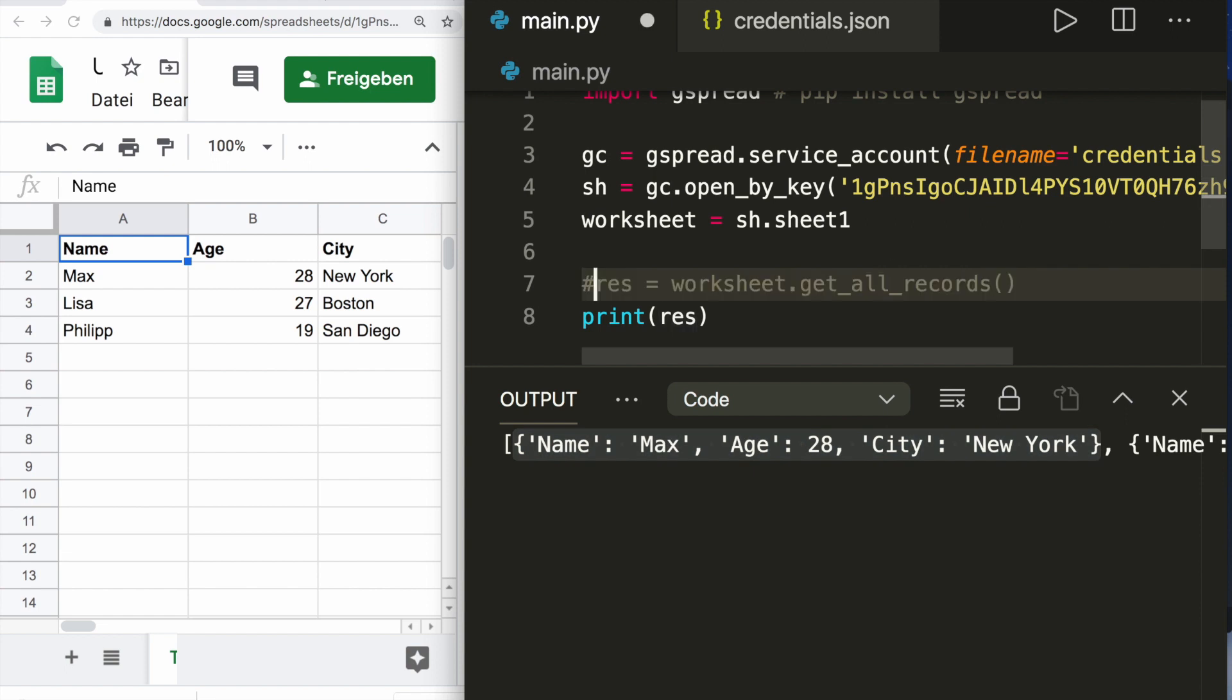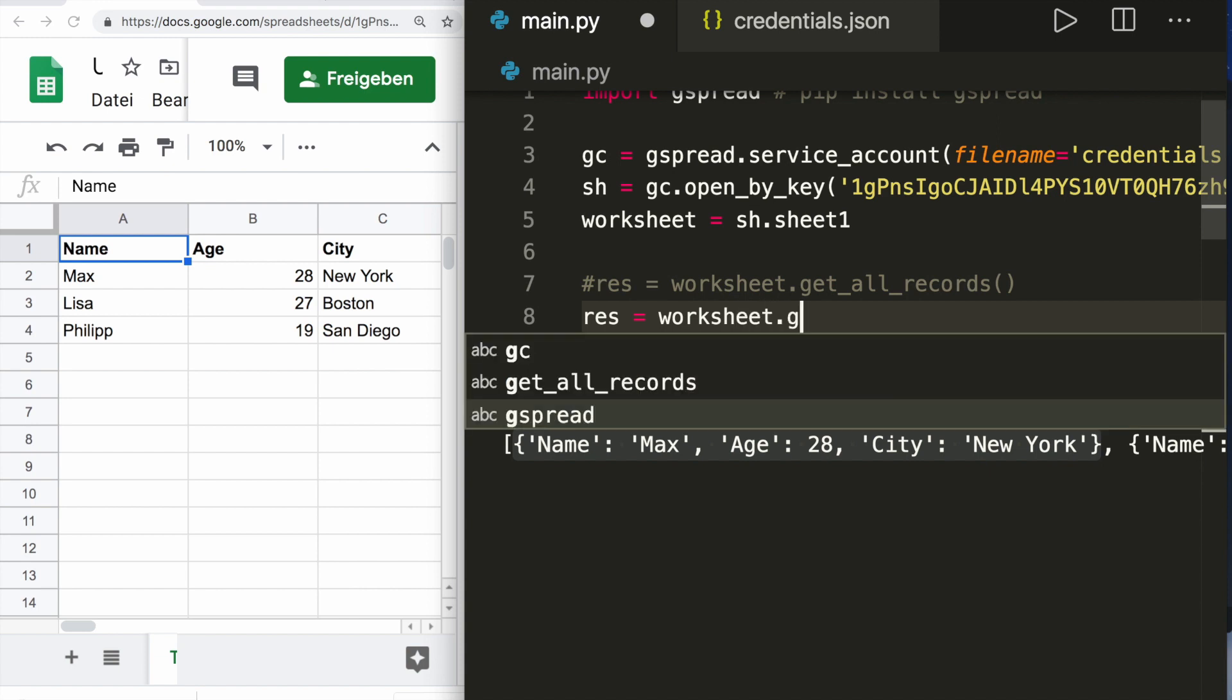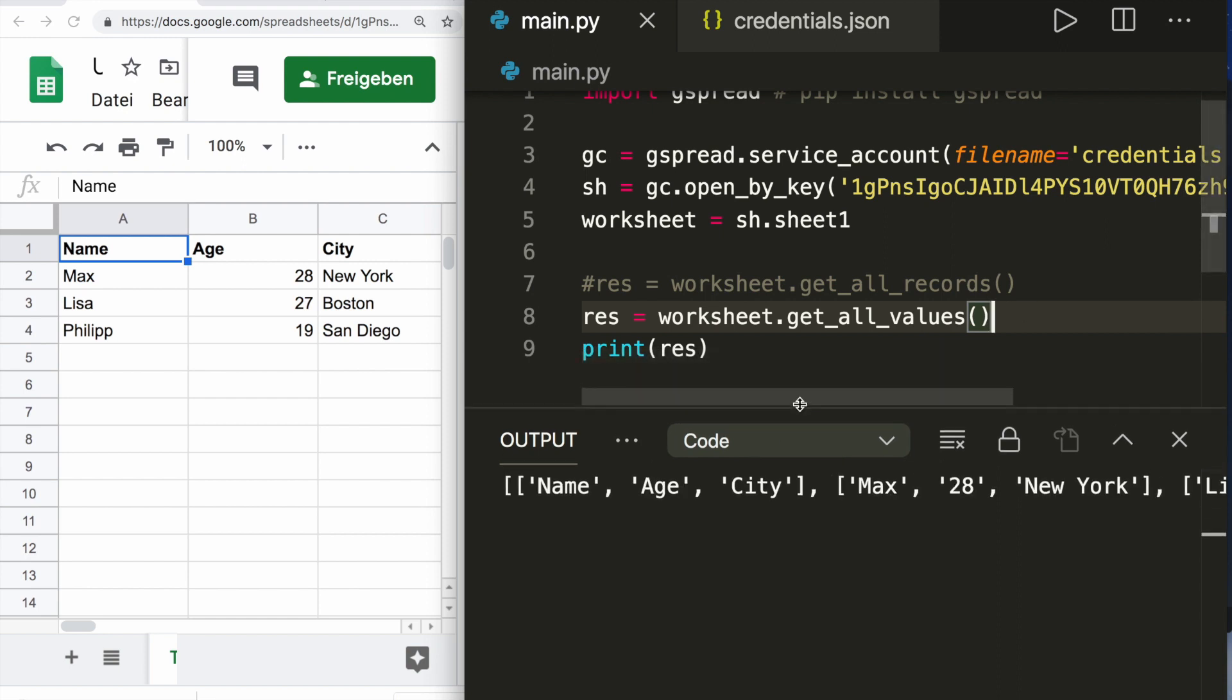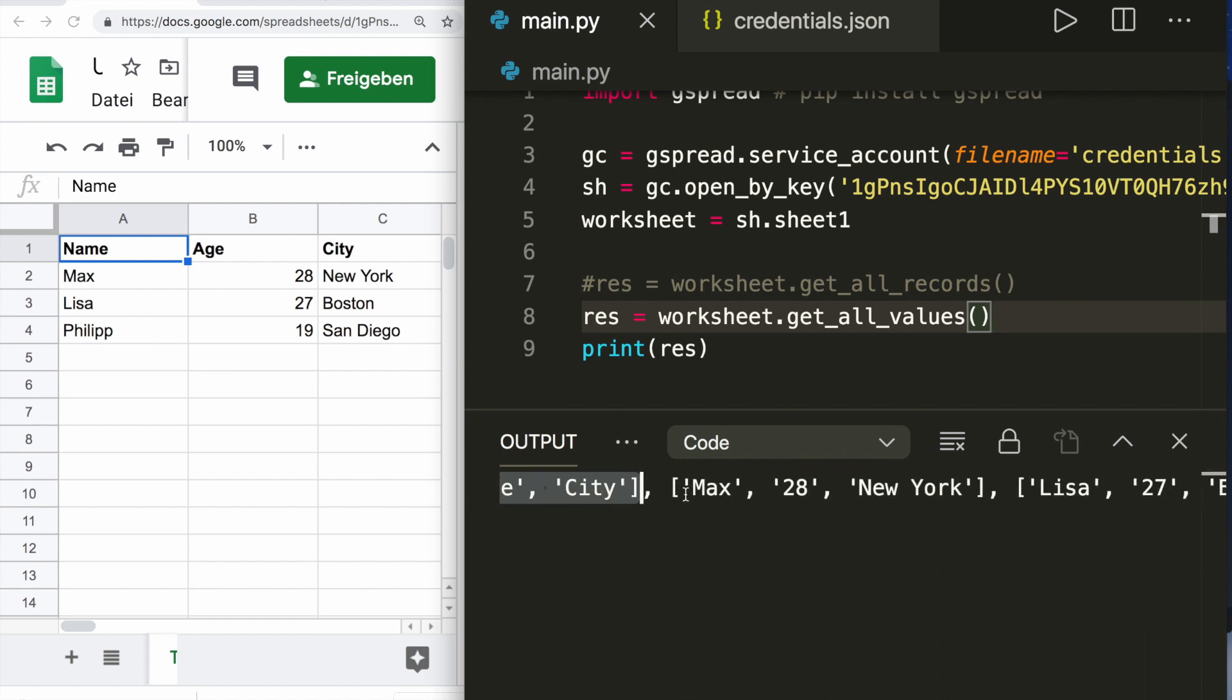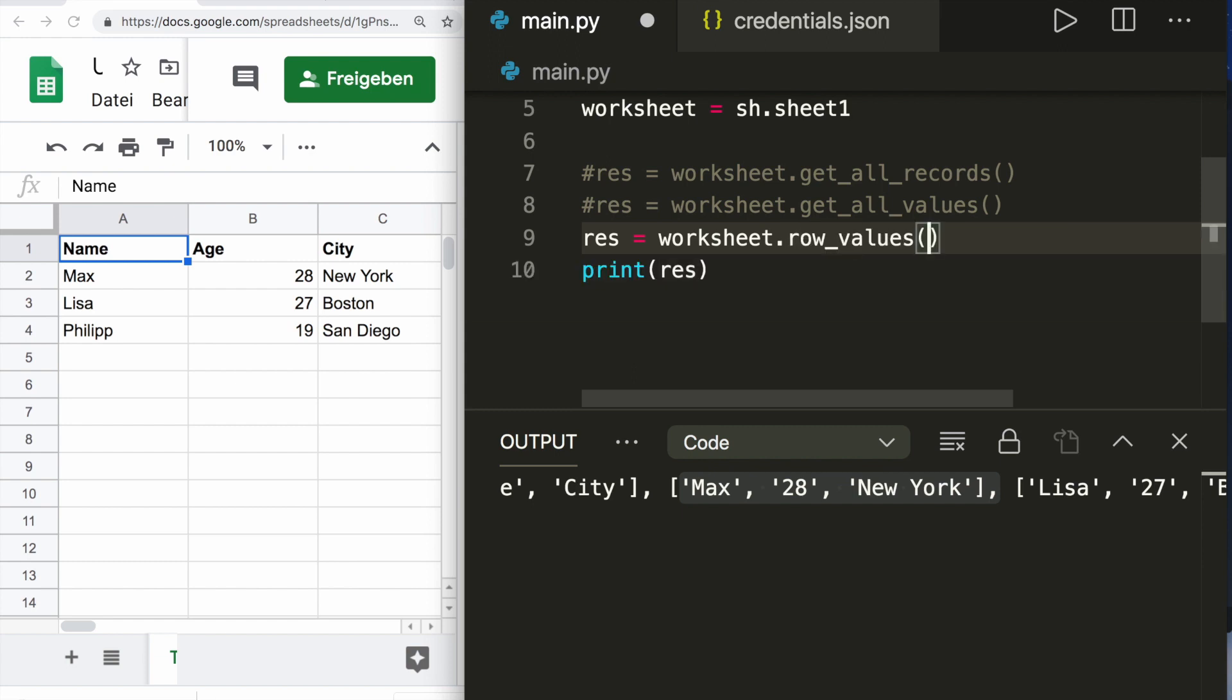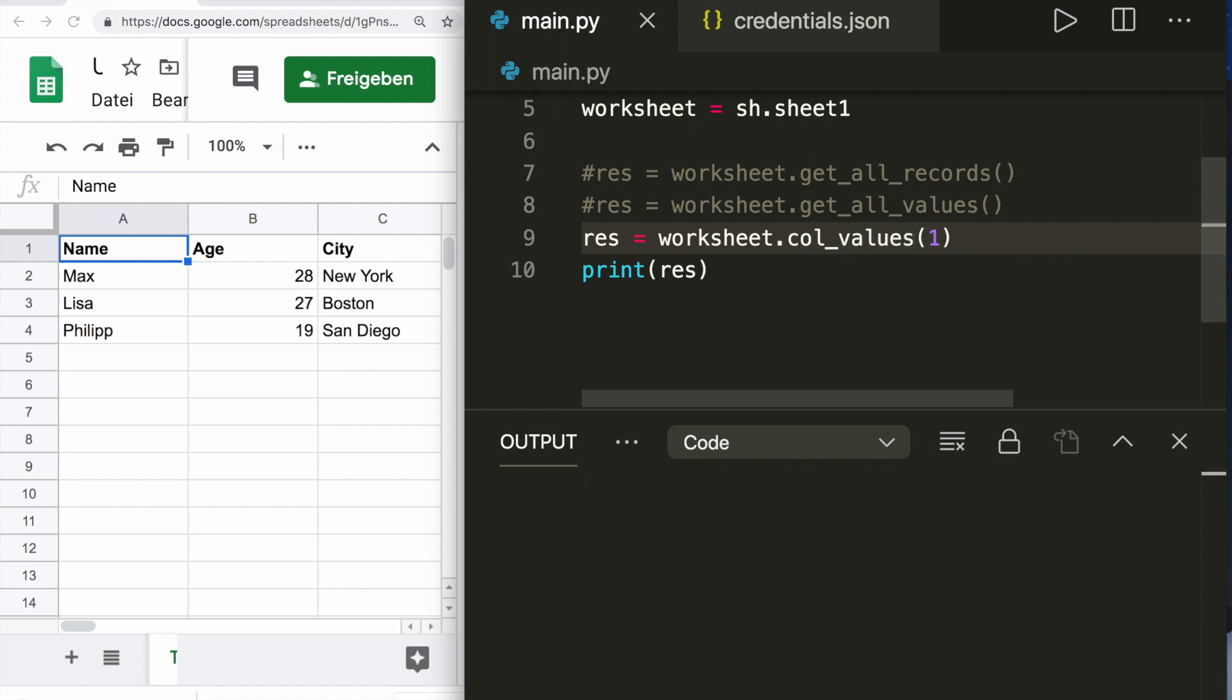Now instead, we could also use a method called worksheet.get_all_values. If we print this, we see this is a list of lists. This has all the rows as one list. We can also access single rows or columns. Let's access only one row, we can say worksheet.row_values and then the number of the row, let's say row one. If we run this, we see it prints the first row. Here we have to be careful because the indices start at one and not at zero as usually in programming.